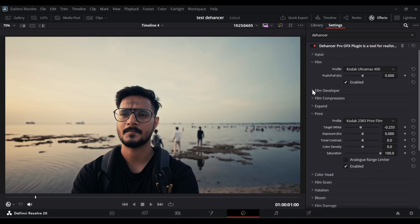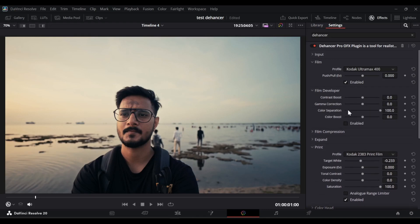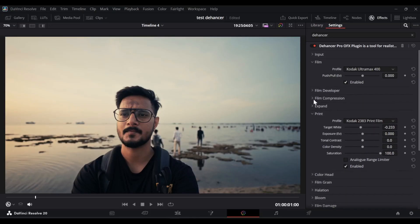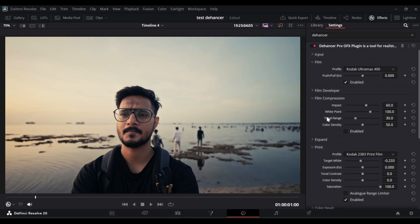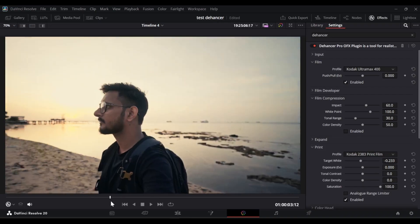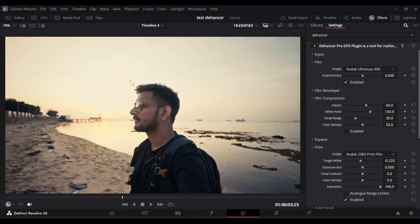Let's move into the film developer section. Film developer is mainly used to adjust contrast — you can boost it or reduce it — and you can also change the color separation, color boost, and similar things. Since we already handled contrast in a previous node, that's not required here. Let's jump into the film compression section. Film compression helps to control the highlights of the video — for example, in this section there is a lot of light coming in.